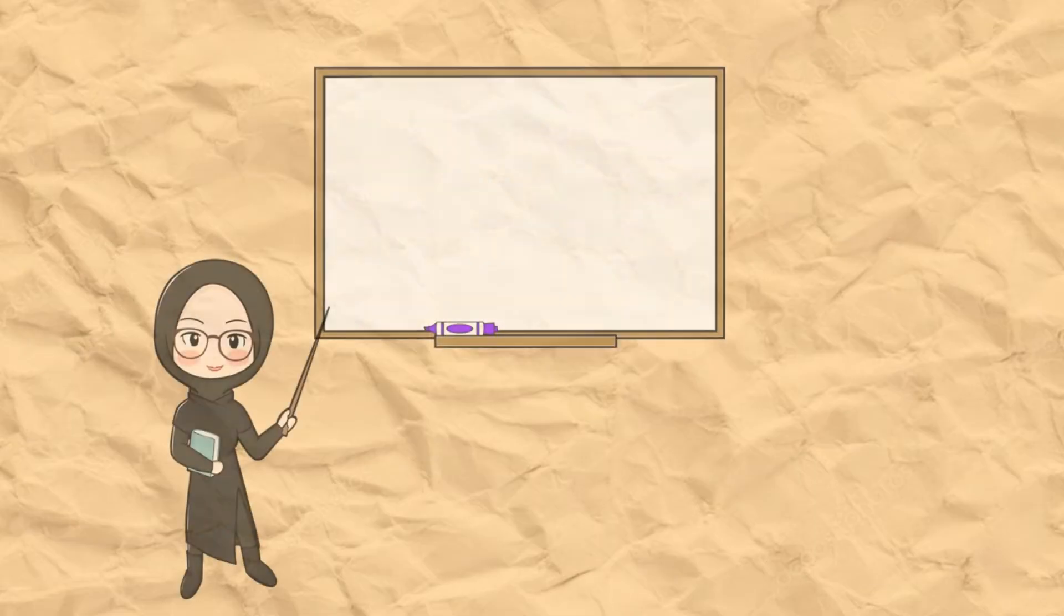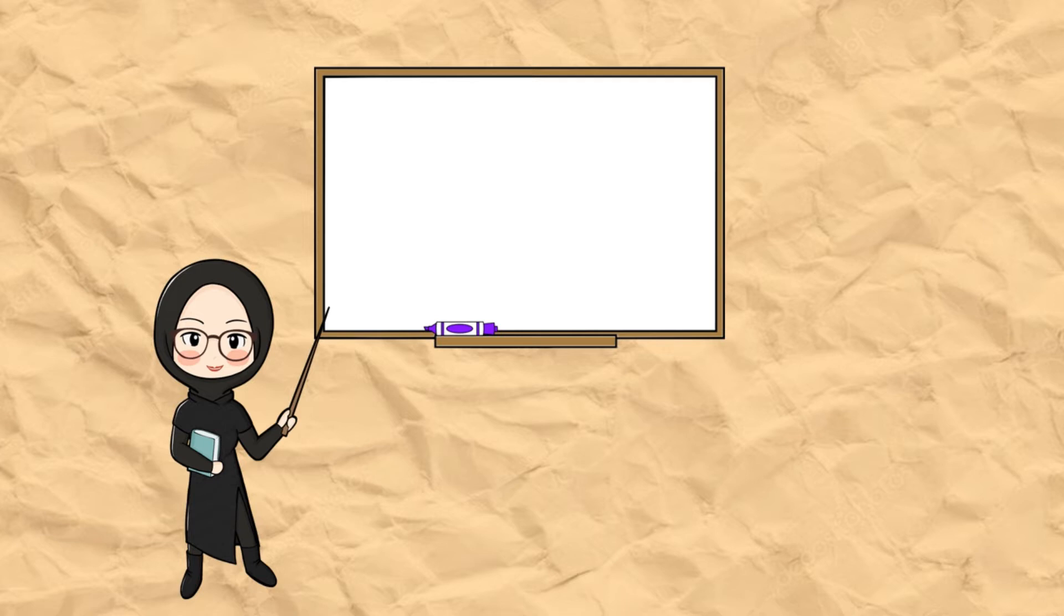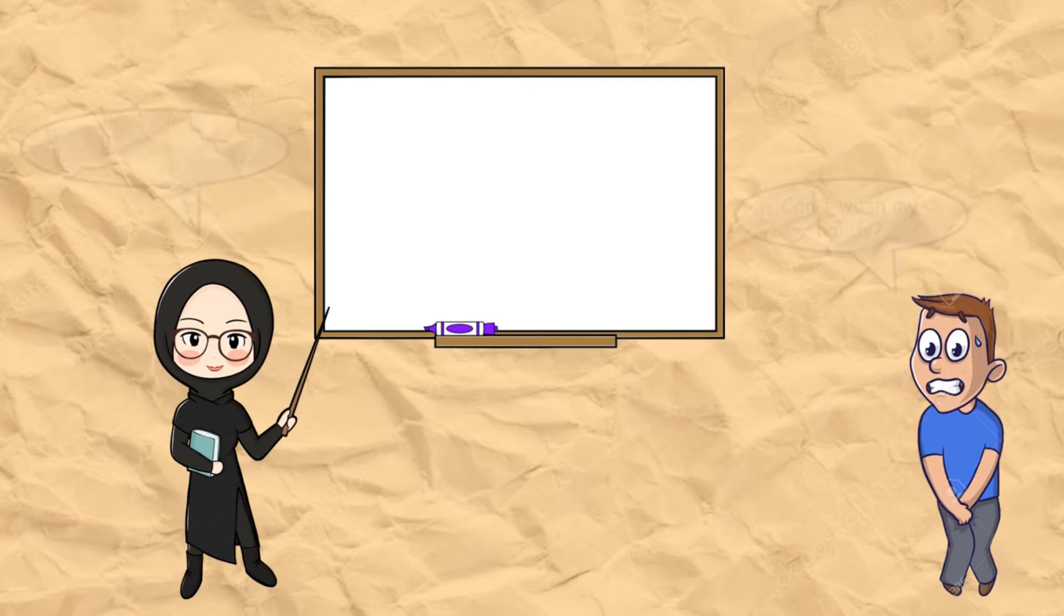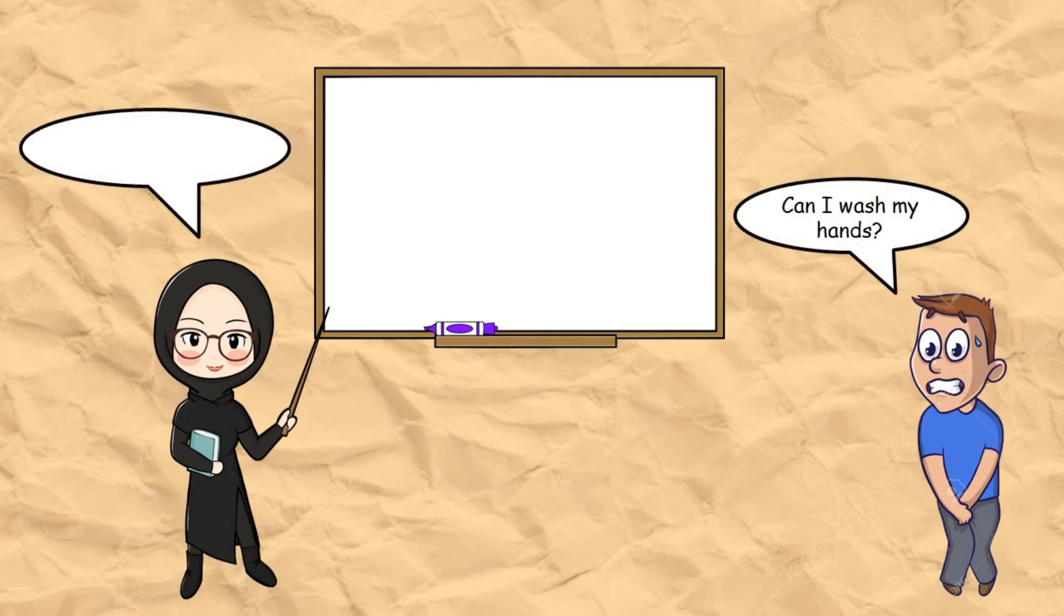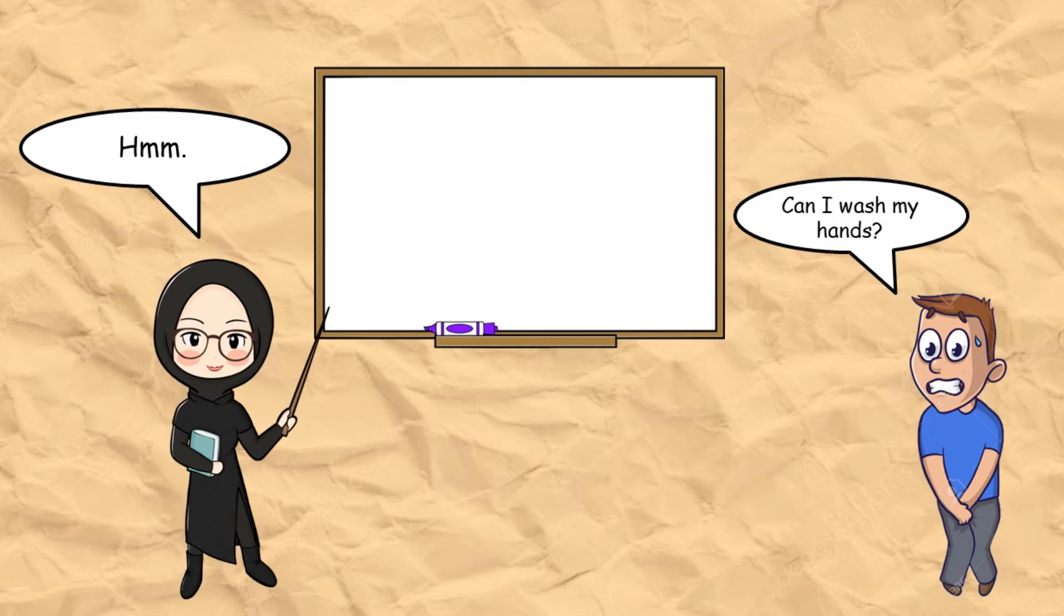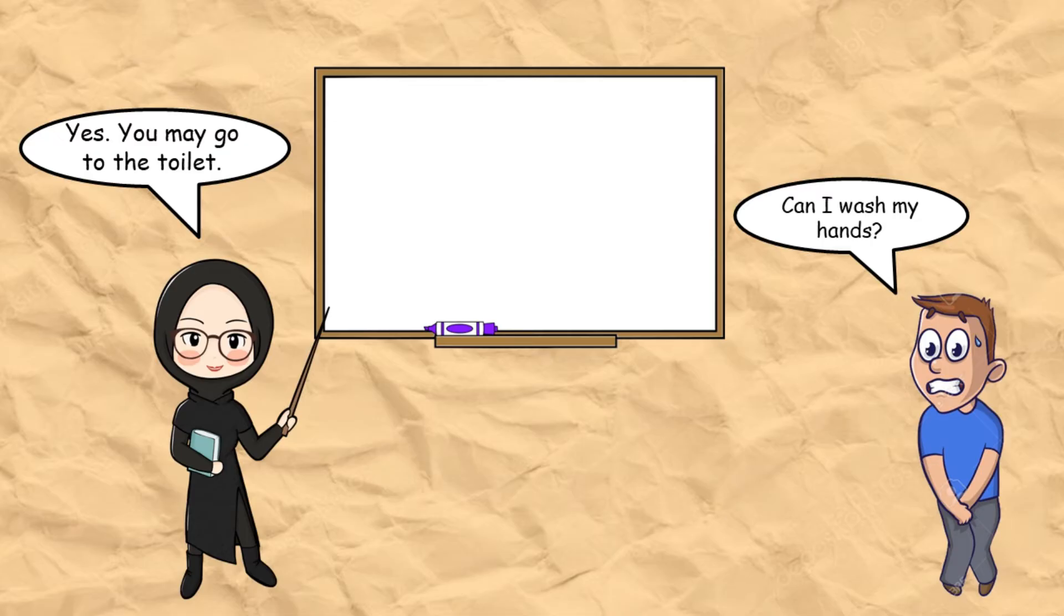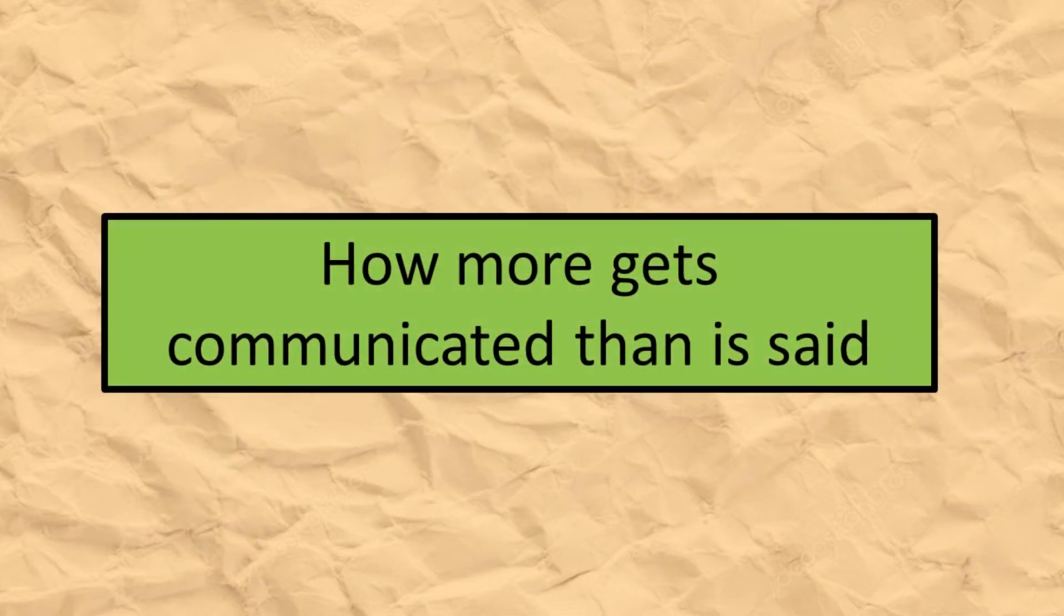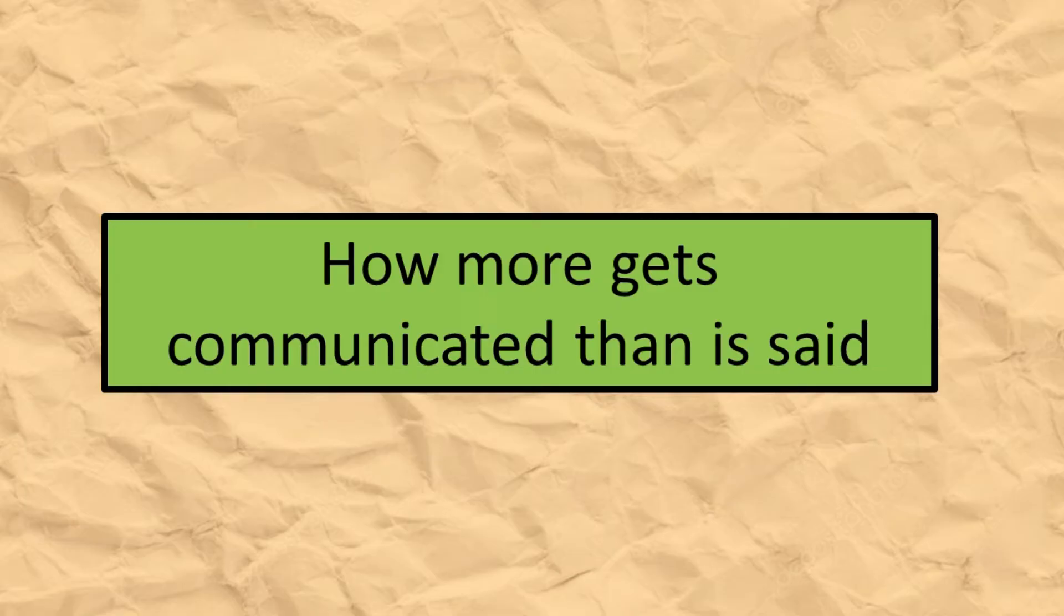Sometimes a speaker doesn't have to say a lot of words to get his message delivered. For example, when I'm talking in front of the class and when you ask my permission to go to the toilet, I can simply say mmm, which means I allow you. I don't have to answer it with yes, you may go to the toilet. That is how more gets communicated than is said means.